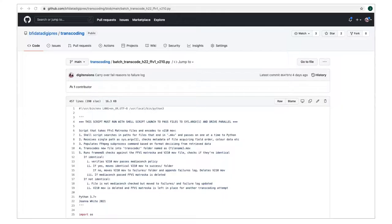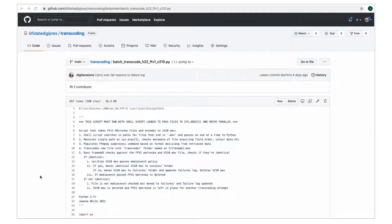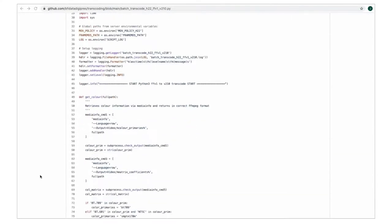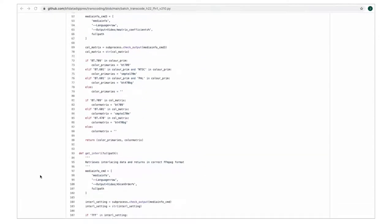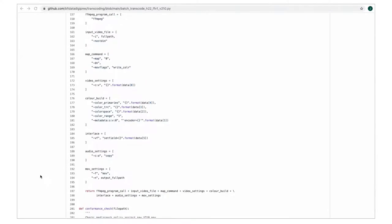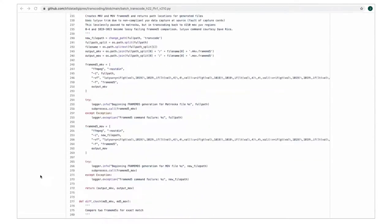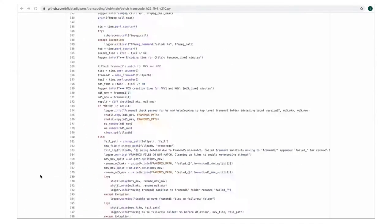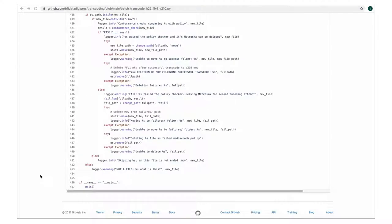Let me show you what I mean. In this transcoding script, there are 10 functions, 9 of which complete specific tasks. This script is available to view from our open source transcoding repository on our GitHub. It's called batch-transcode-h22-FFV1-V210.py.